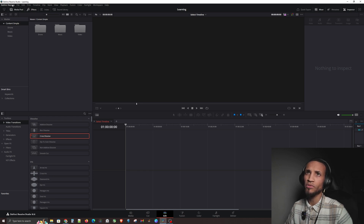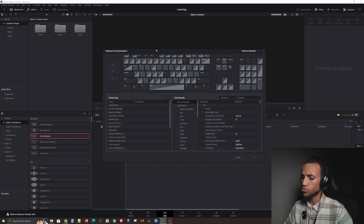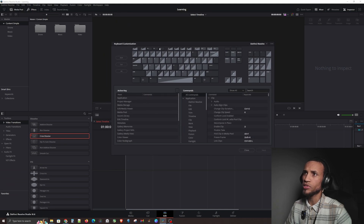One last setting — go back up to the top left corner where it says DaVinci Resolve and go to Keyboard Customization. A lot of new video editors don't make custom settings that really help with their workflow, so I'm going to show you the ones I've set up. Just three buttons that we're going to program, and it's going to make your editing significantly better and faster.